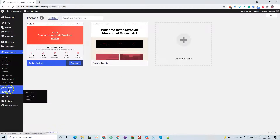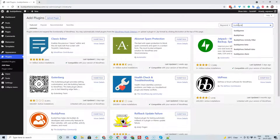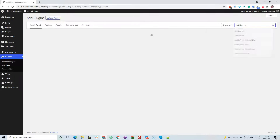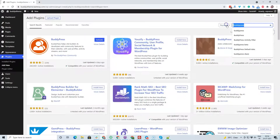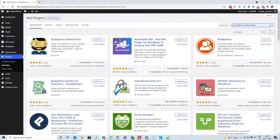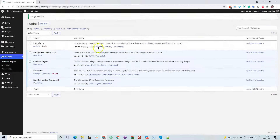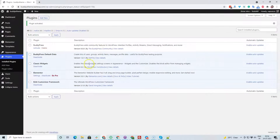After installing and activating those plugins, I'm going to install BuddyPress. Along with BuddyPress, I'm going to activate one more plugin: BuddyPress Default Data, which is provided by one of the core contributors of BuddyPress. This will create all the dummy content for BuddyPress — members, messages, and activities. The best part is these details can be deleted in one click.